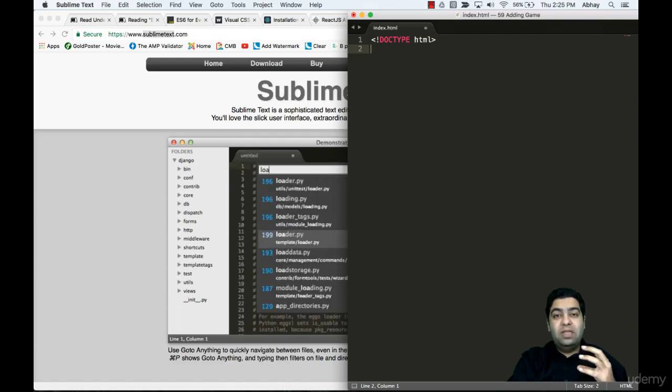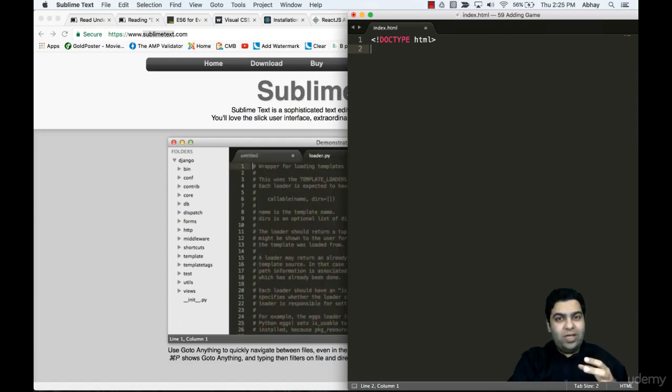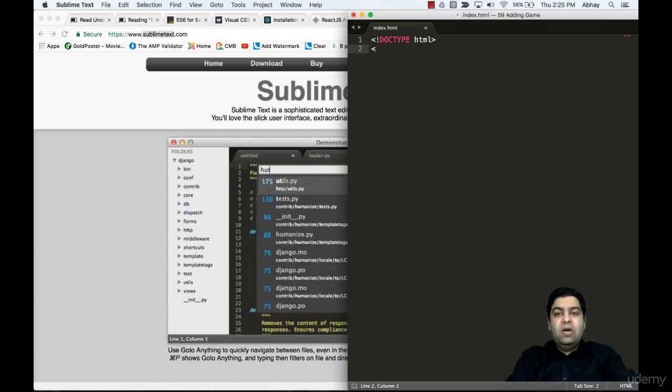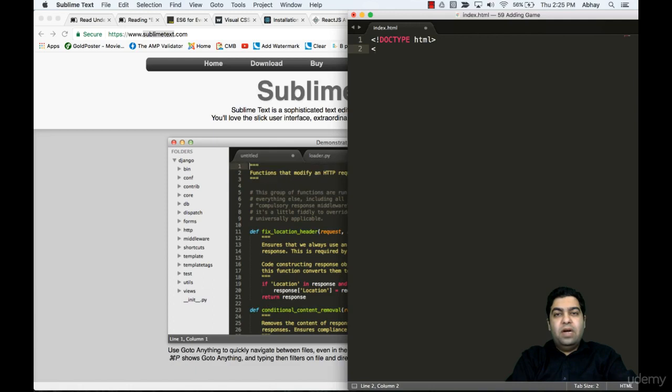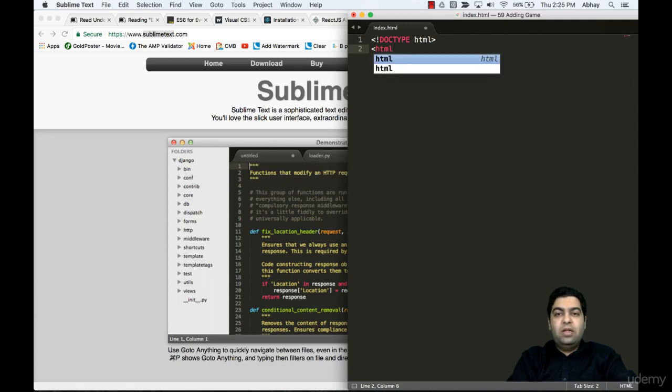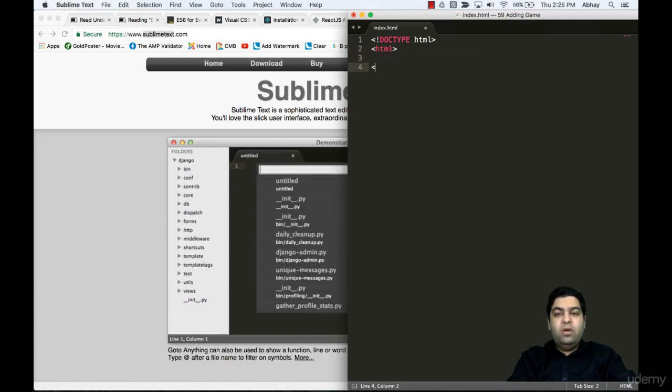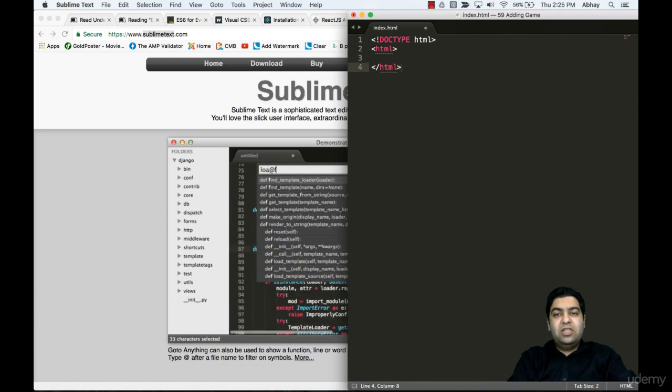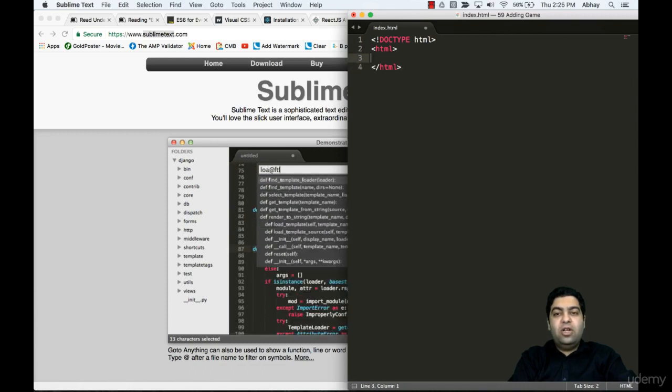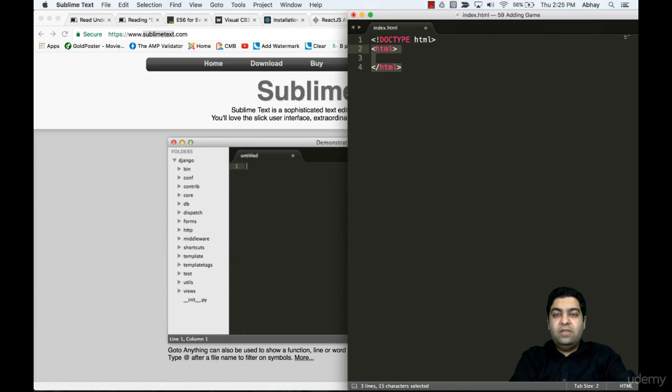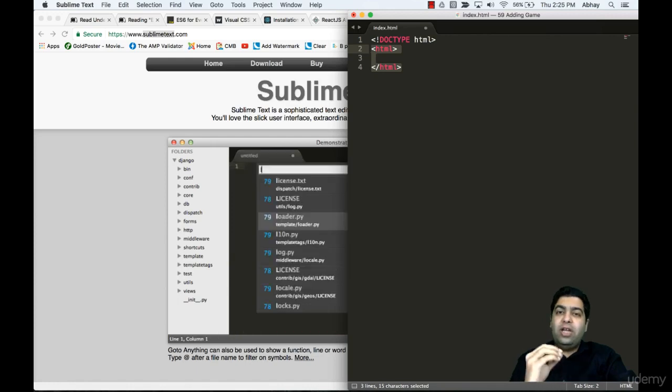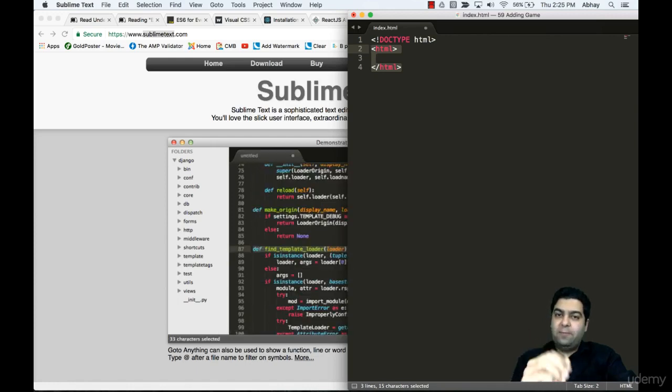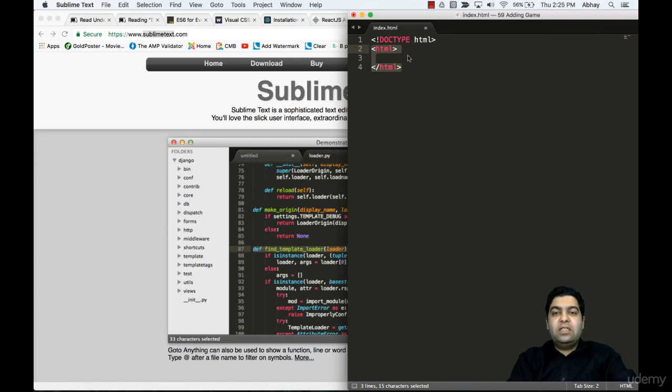The way you start your HTML file is: open the arrow, say HTML, close the arrow, go down, put a backslash HTML. Anything in between these two directives is your HTML document that will be displayed on your website.